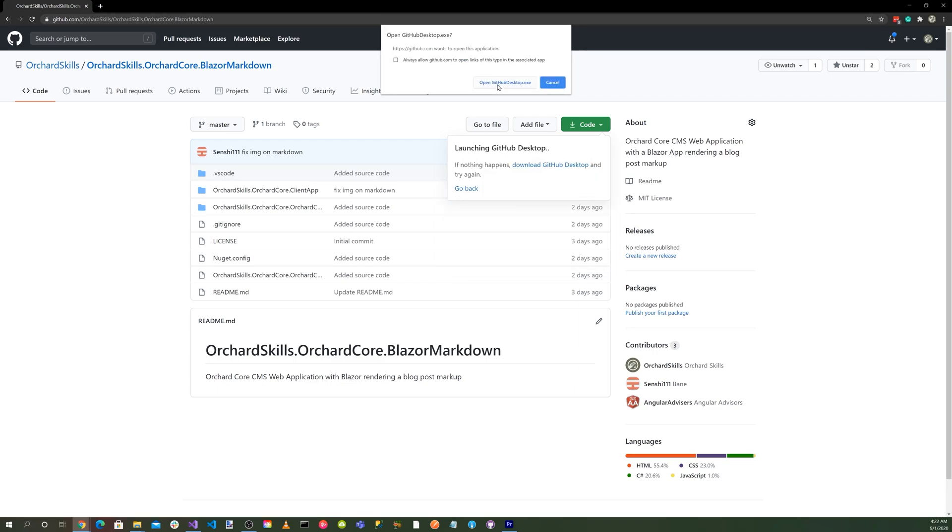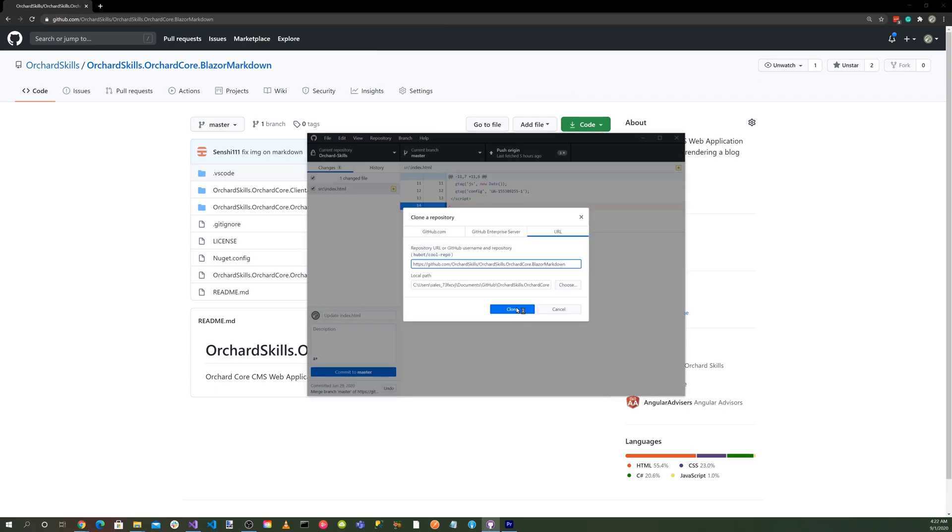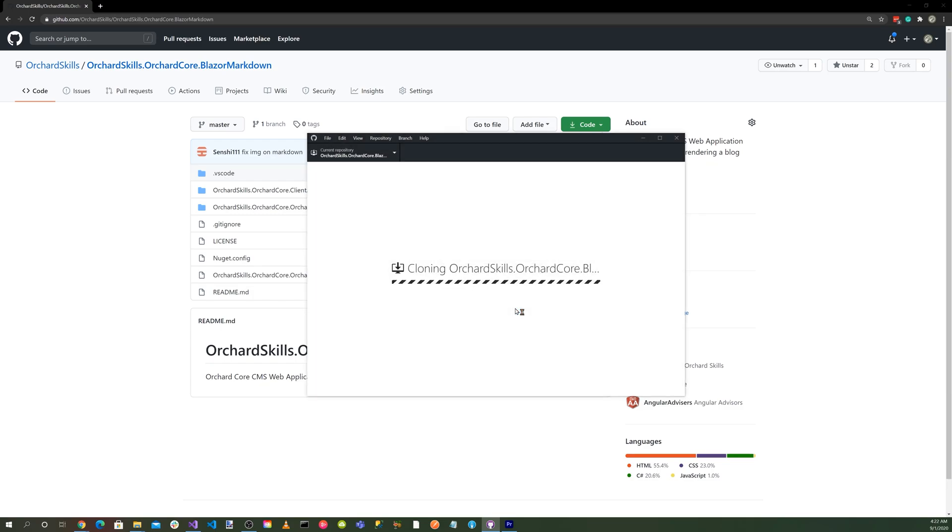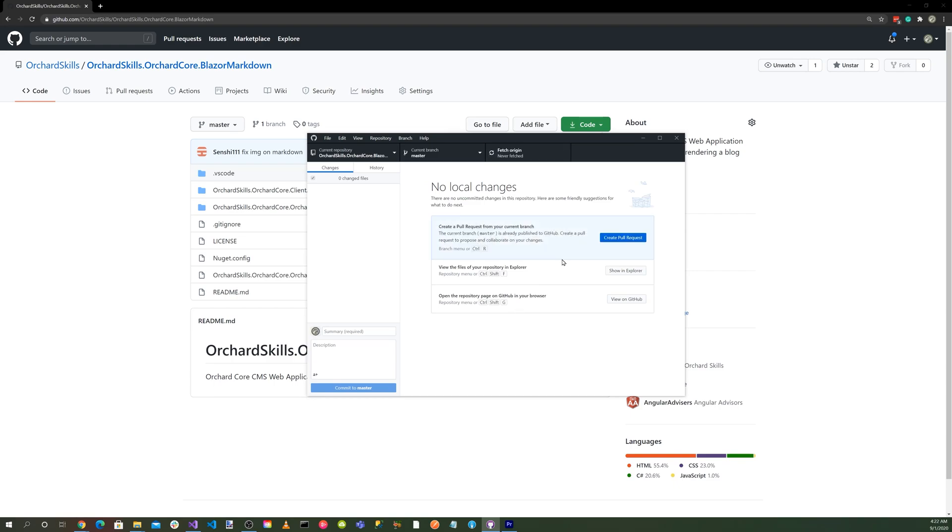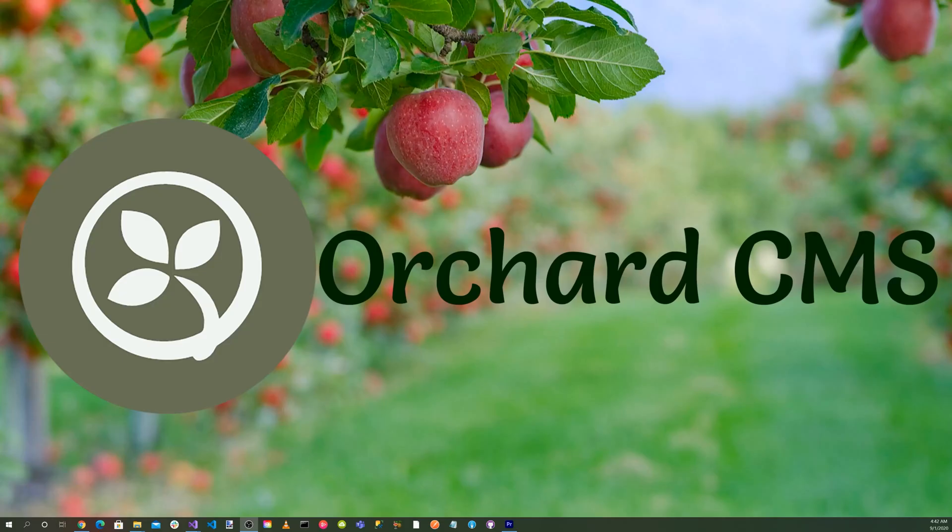Click on OpenGithubDesktop.exe. Click on the Clone button. And there we go. We got the GitHub repository cloned. Let's launch Visual Studio.